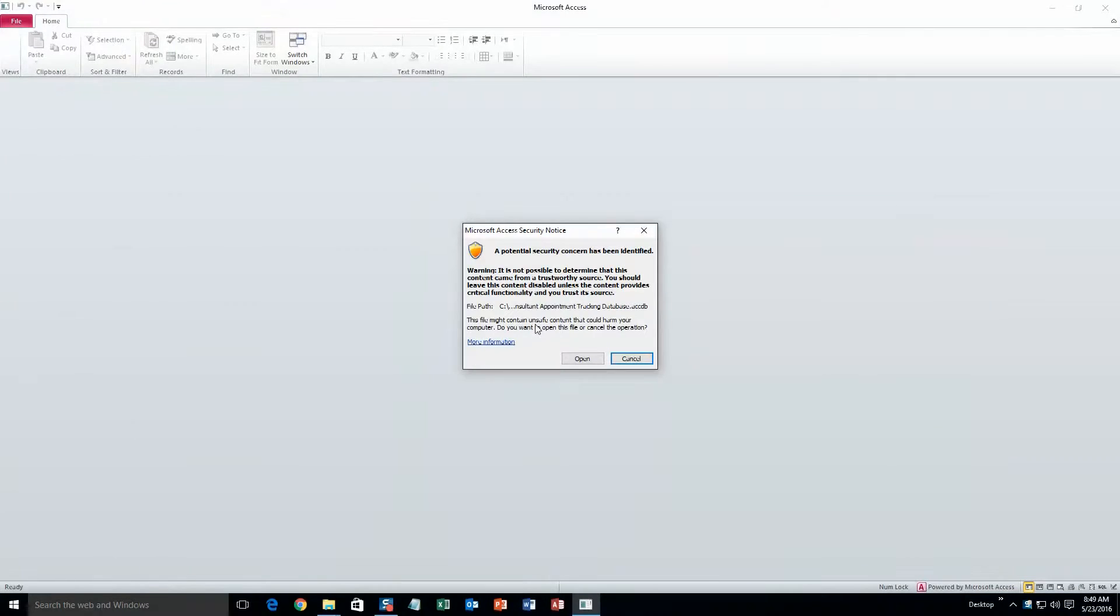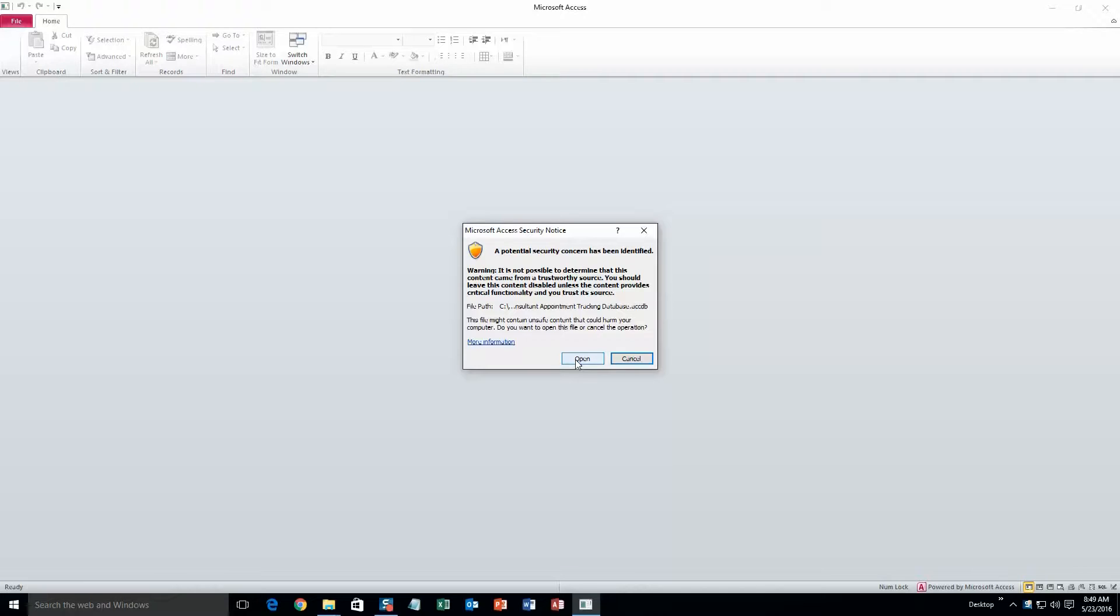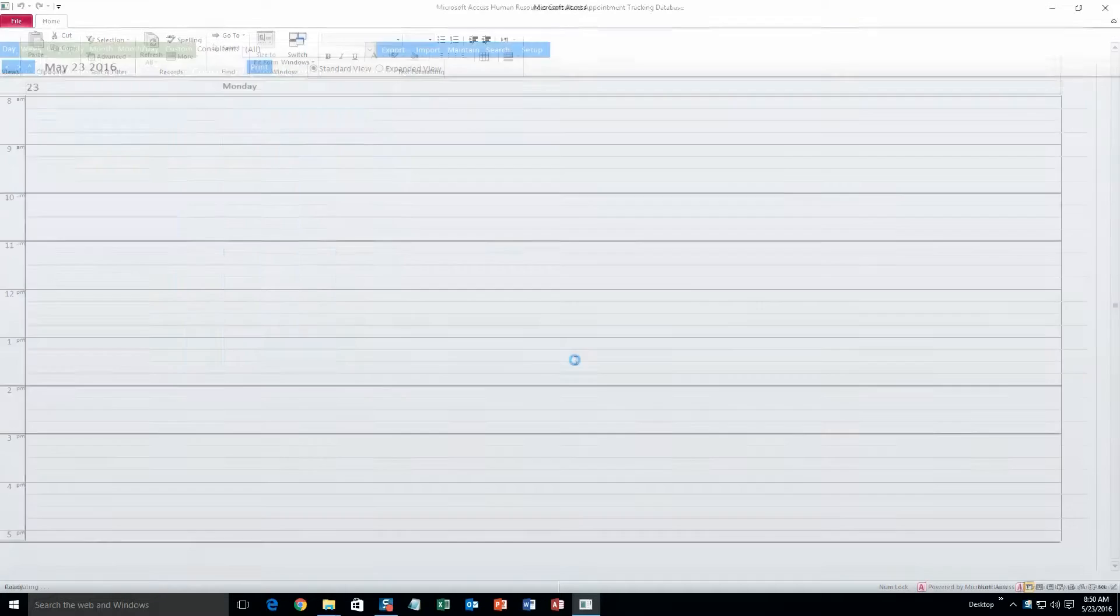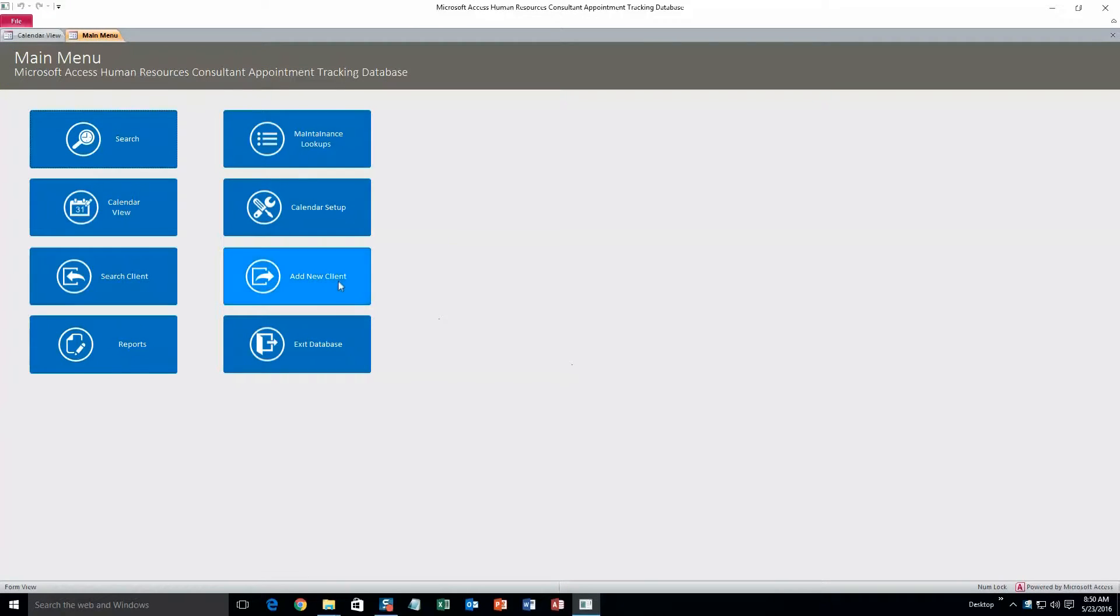Alright, this is just a security notice alerting you that this database is coming from the web and it could be potentially harmful for your computer to open it. But I can assure you that this content is safe. Alright, so this database is great for keeping track of appointments and all your clientele in one spot.